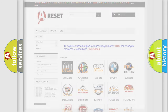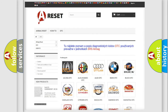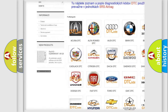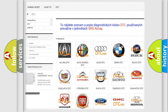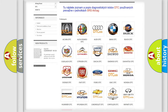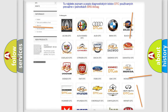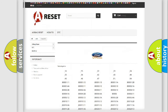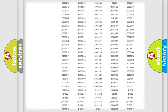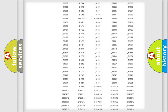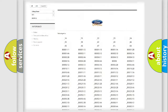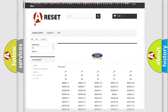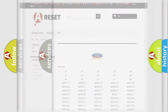Our website airbagreset.sk produces useful videos for you. You do not have to go through the OBD2 protocol anymore to know how to troubleshoot any car breakdown. You will find all the diagnostic codes that can be diagnosed in Infiniti vehicles, along with many other useful things.